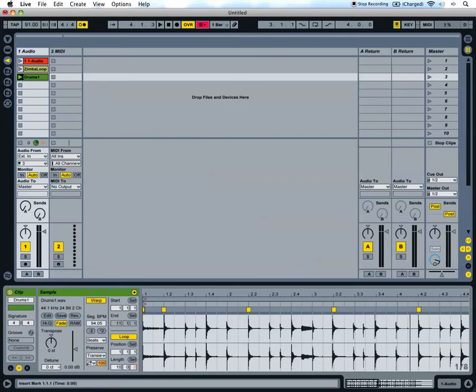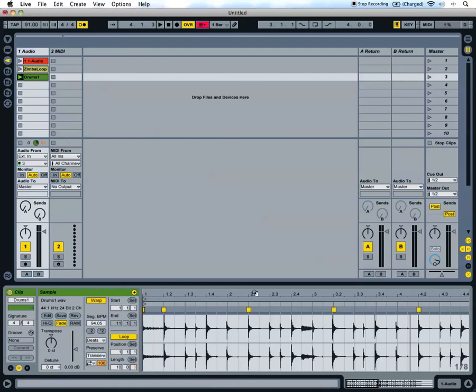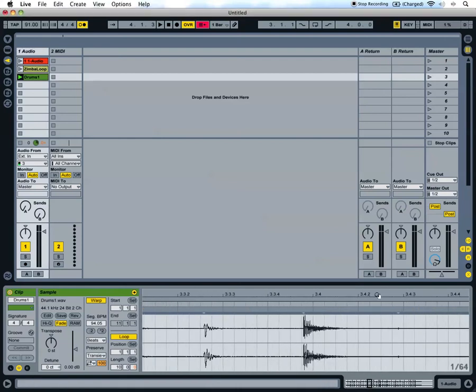It's pretty good, a lot closer than we were before. But if you listen closely and look at the waveform, you'll see we have these beats that aren't quite snapped to the grid.